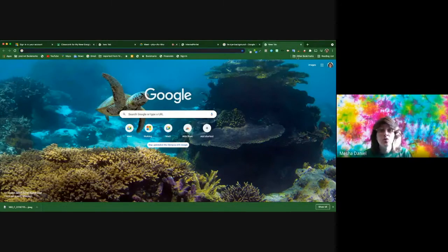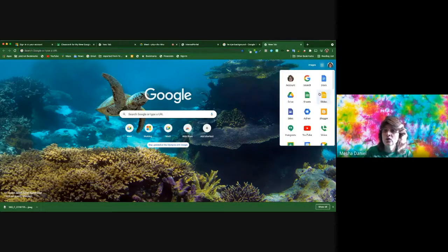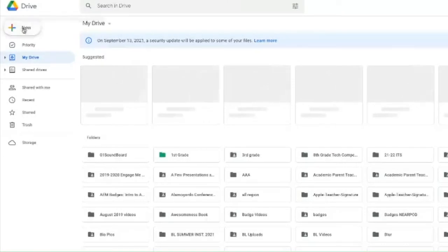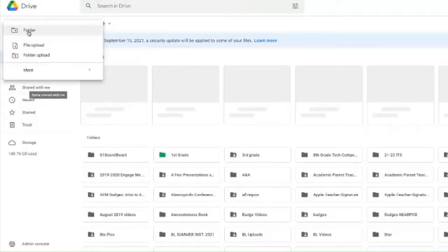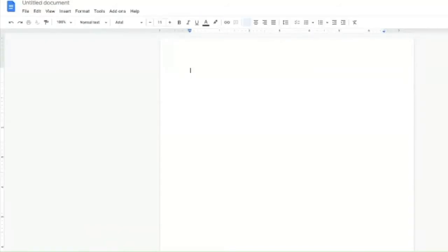Today we are going to be talking about Google Docs. What we're going to do is go into my Google Drive and create a new document. This is a new Google Doc, and there have been a few changes to things you can do in Google Docs, so I just wanted to touch on a few of the basics.